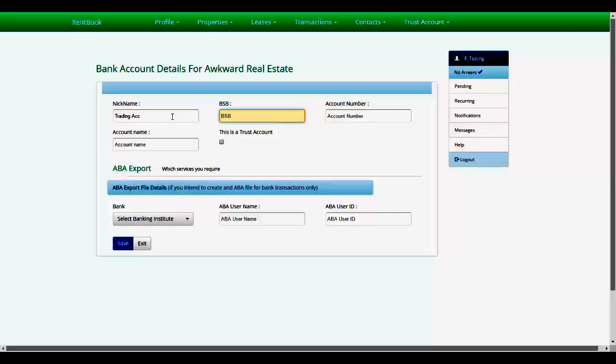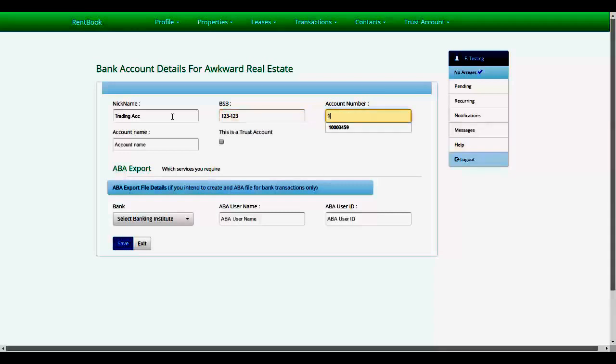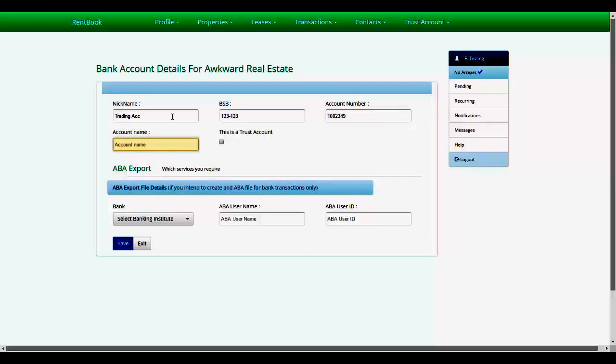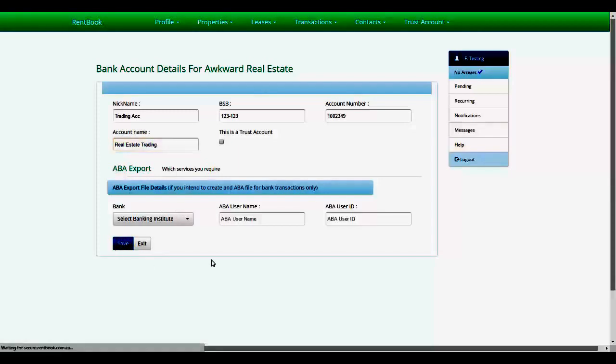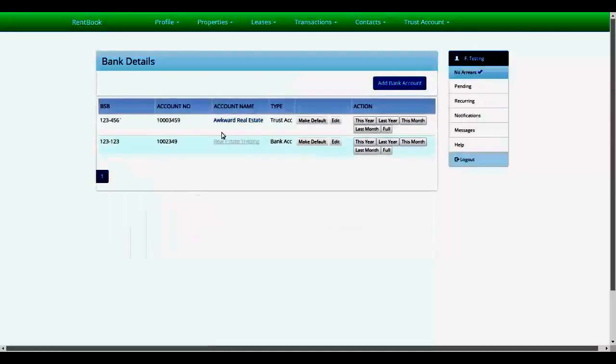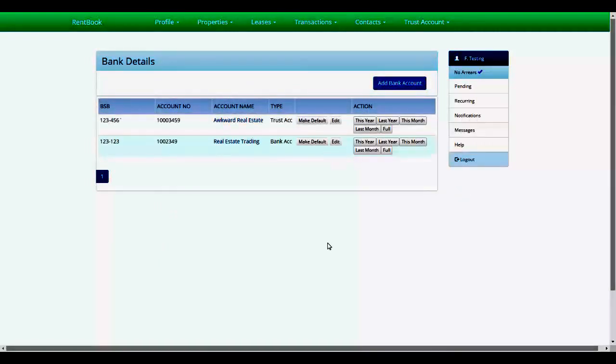So enter the account number for the trading account. This is not a trust account, so don't check that box. Now we have these two accounts set up, and we're ready to start adding a property.